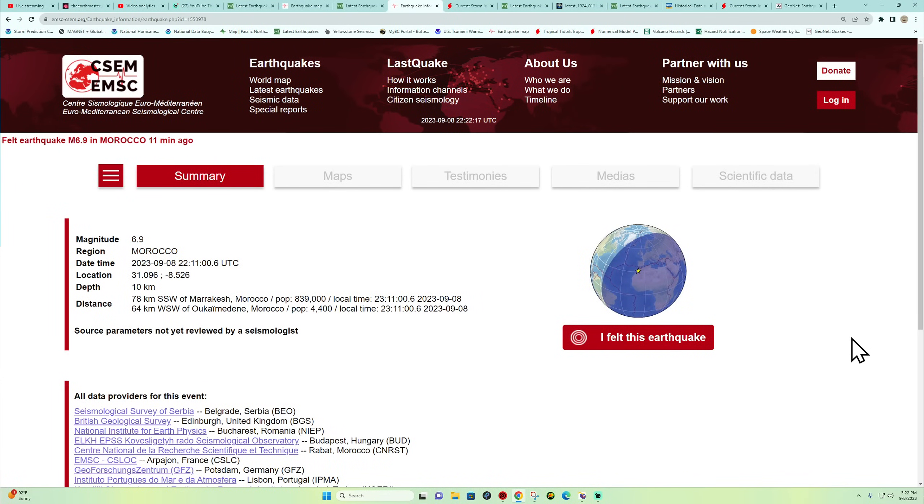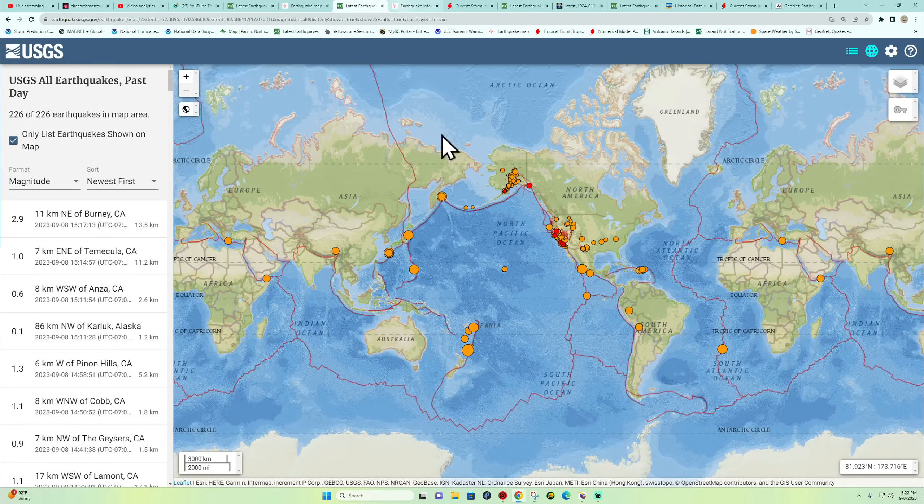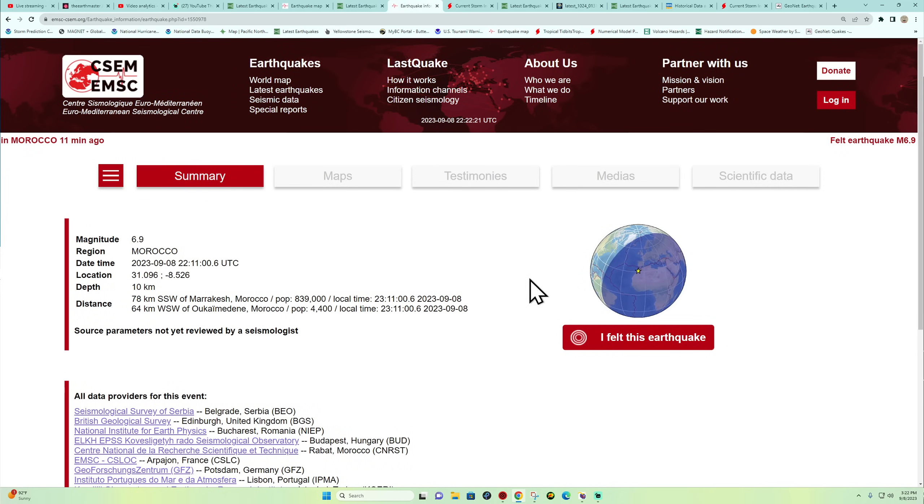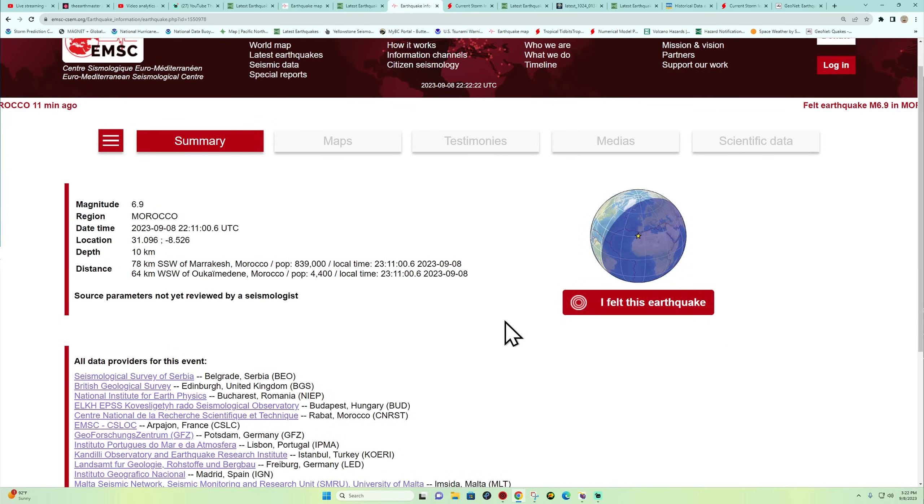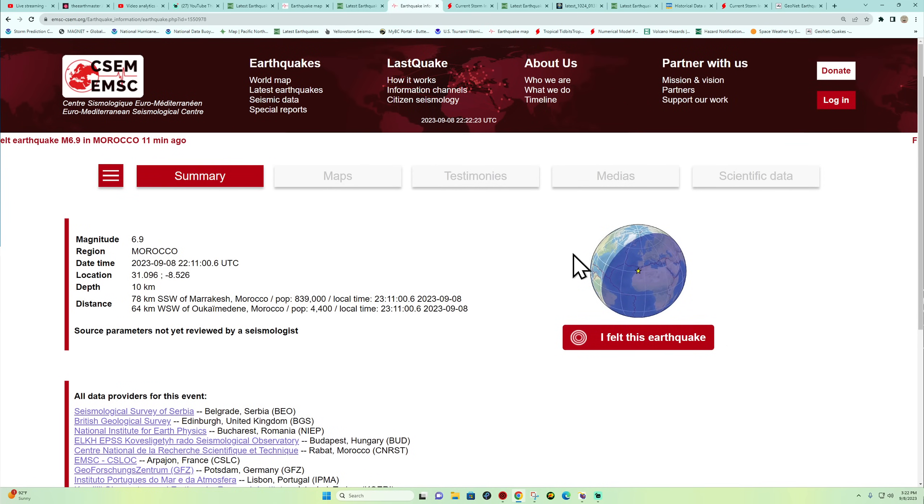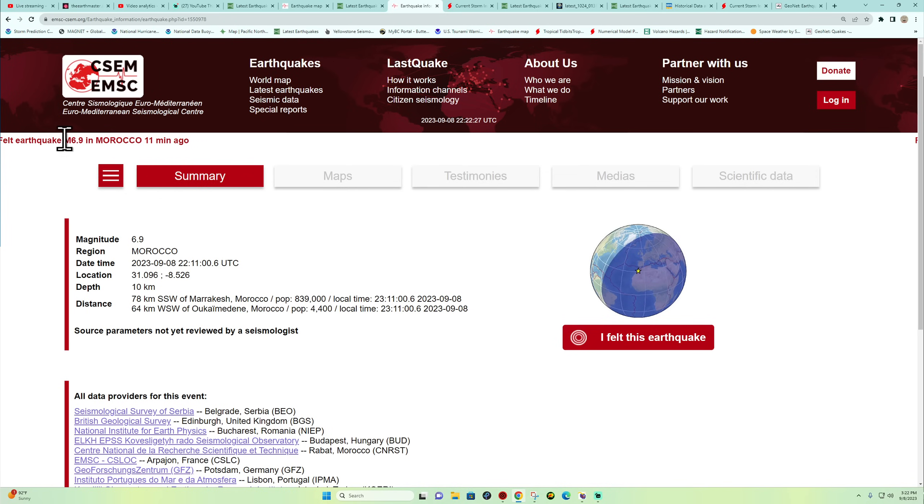Alright, what's going on there folks? Earthmaster here, jumping in on the live stream with a quick update video. I'm getting some reports of a very large earthquake around the Morocco area about 11 minutes ago.